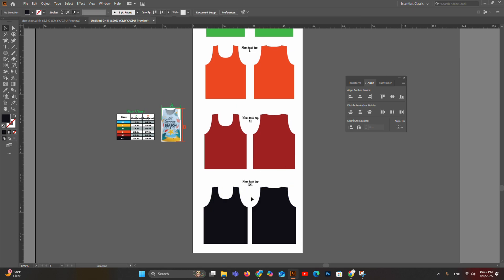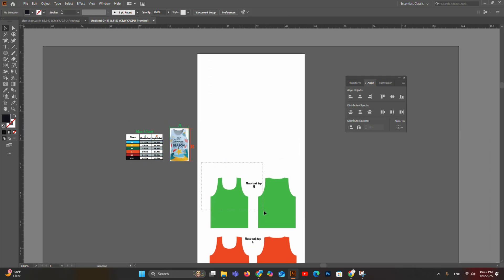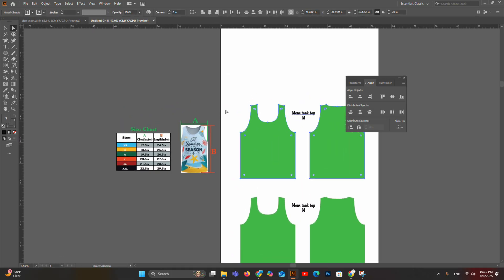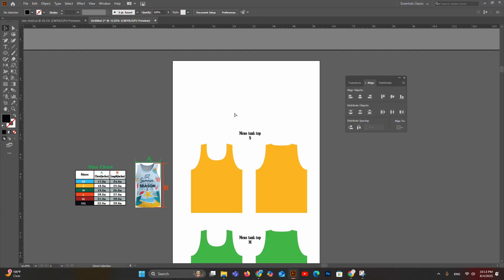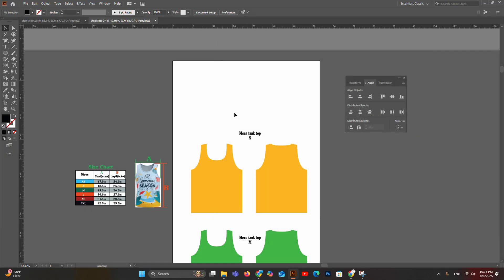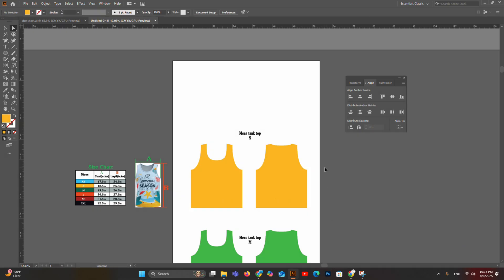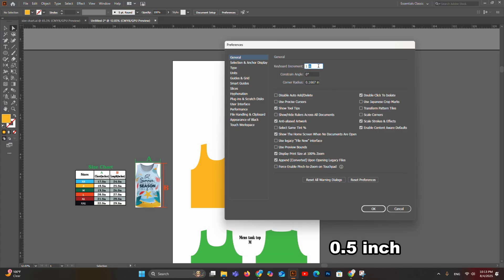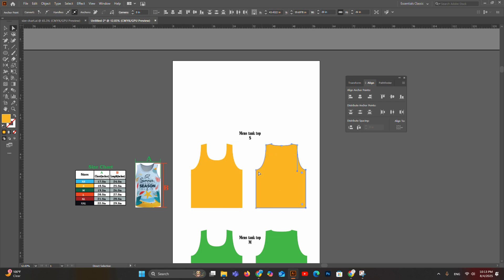We have completed the 2XL tank top templates. Now let's create the small size from the medium size templates. Duplicate the medium size pattern and change the color to yellow. Set keyboard increment to 1 inch, select the bottom anchor points, and press the up arrow once to reduce length. Then set increment to half inch and reduce half inch from all sides. Do not change the shoulder width — select all side anchor points except the shoulder anchor points and move them inside by half inch.